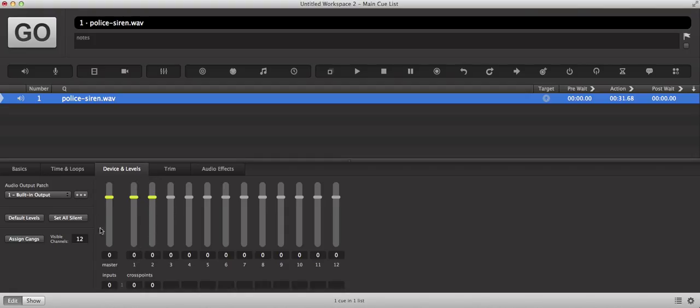Now basically what you need to know about this is that cue output 1 is going to be the left channel of the audio and cue output 2 is going to default to be the right channel of the audio.